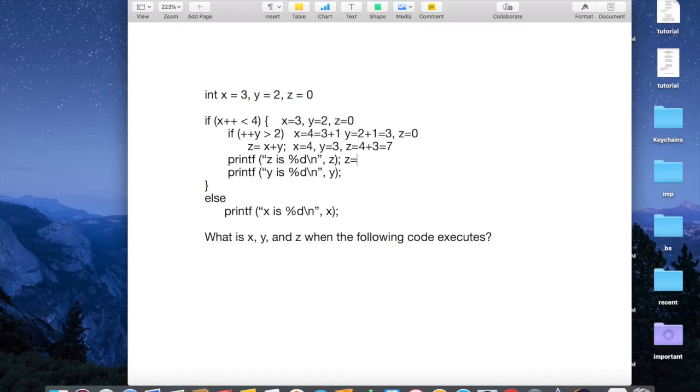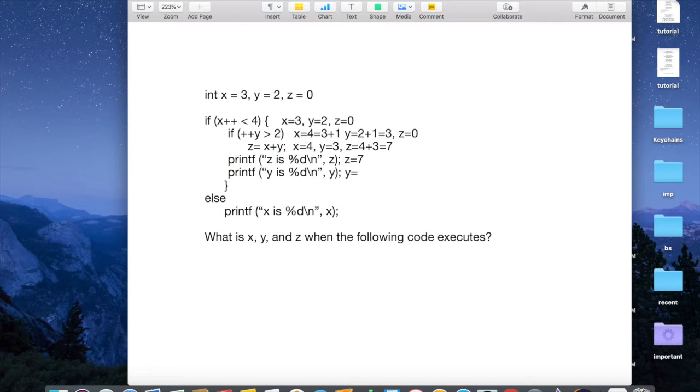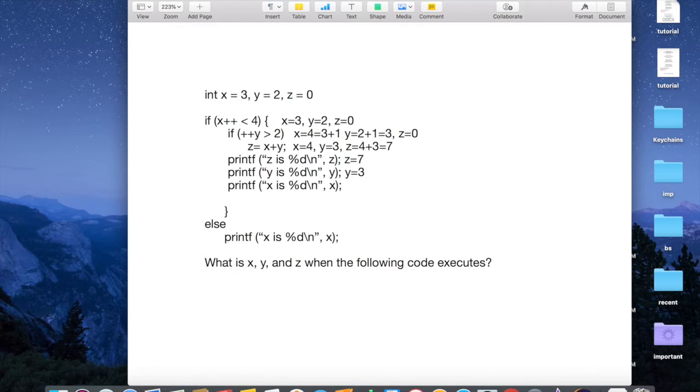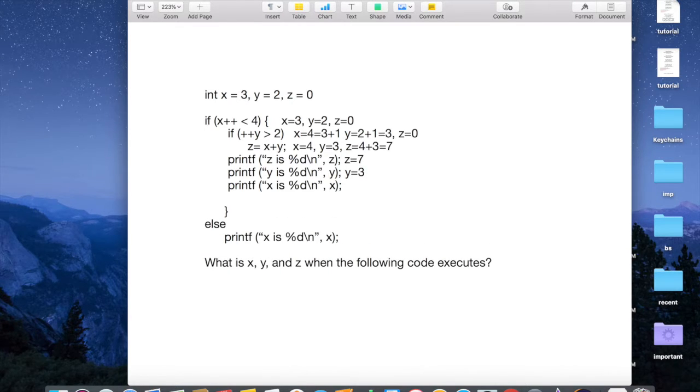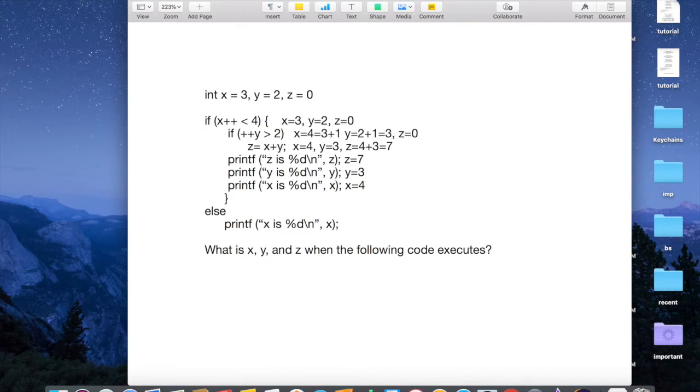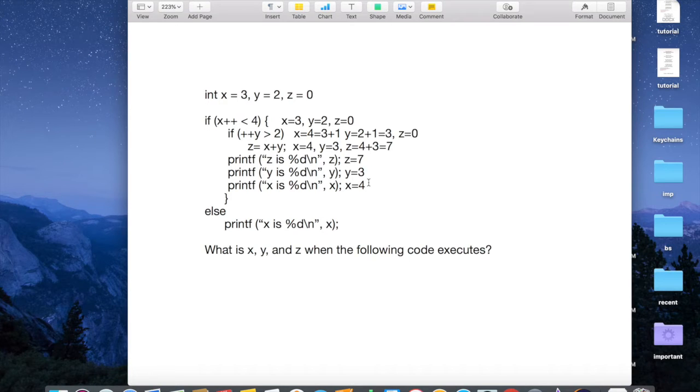z equals 7. And then, y will be equal to 3, right? y equals 3. And then, let's print out the value of x as well, right? How do you print it out right there? Like this. So, x equals 4. So, there you go. x equals 4. y equals 7. Ah, y equals 3. z equals 7.